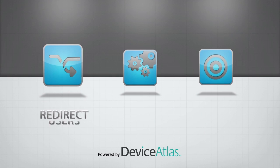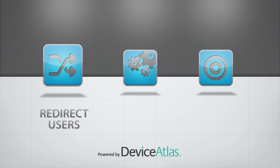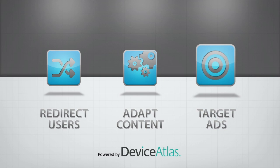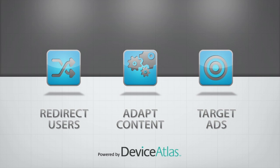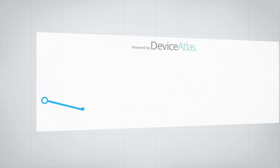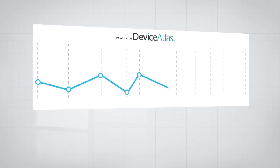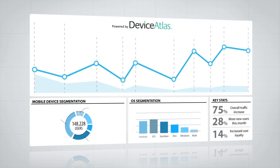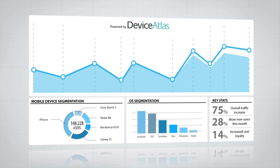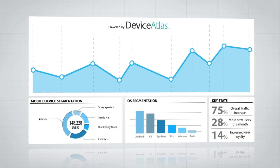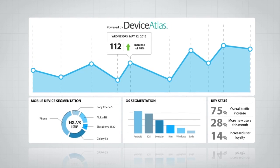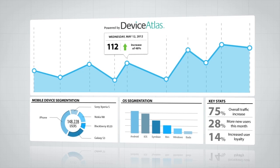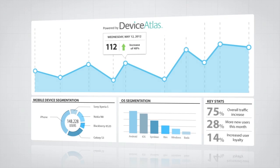So you might want to redirect users, adapt content dynamically, or even target content like ads to specific device types. Device Atlas's rich device intelligence can also be used to power analytics, so you can understand all your traffic, no matter what device, and use that information to build your online strategy.